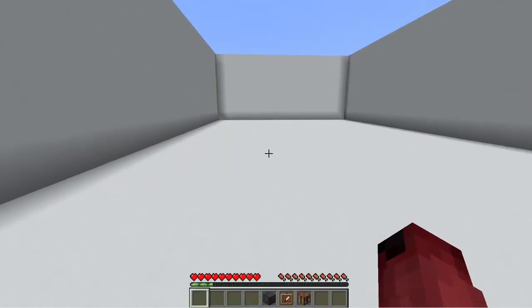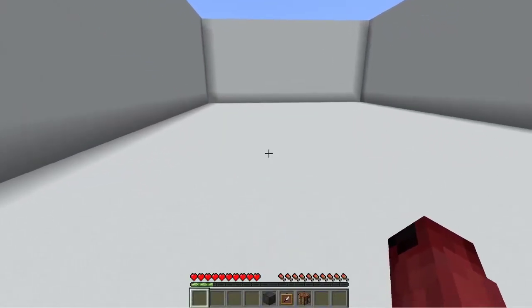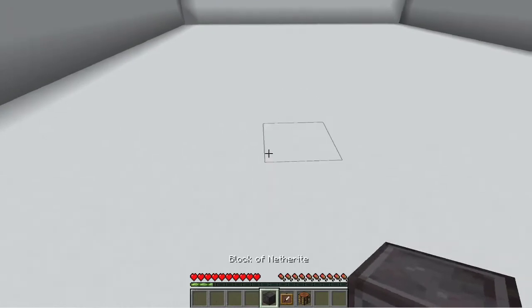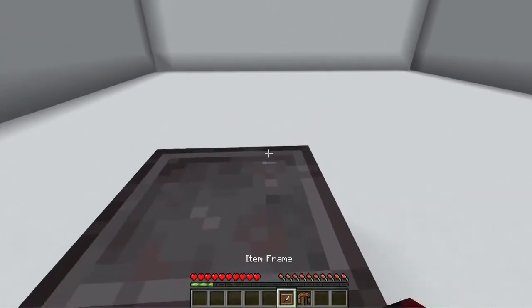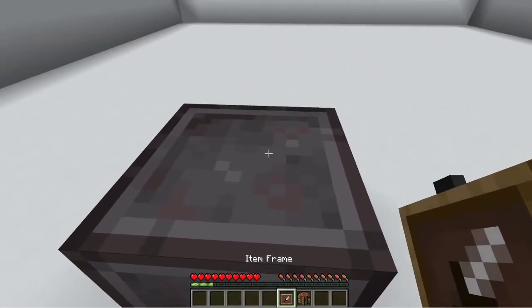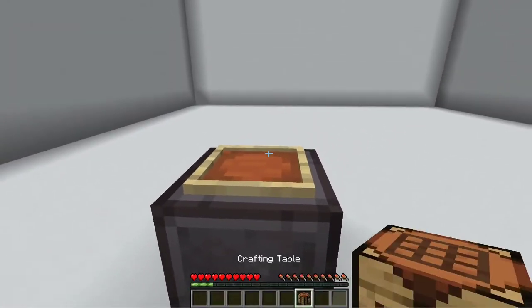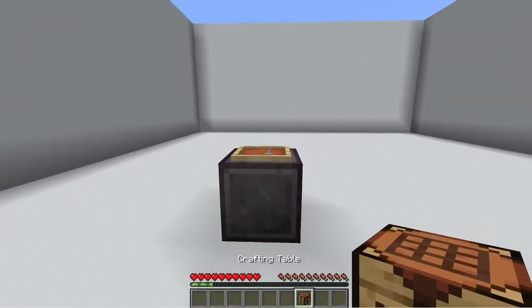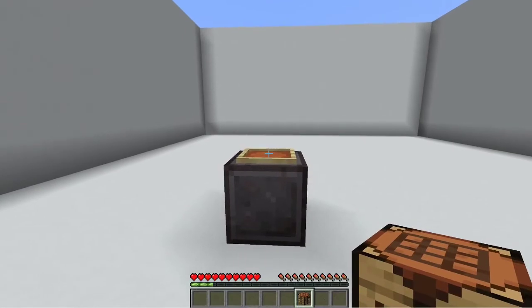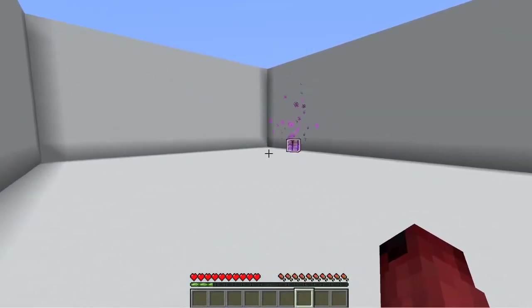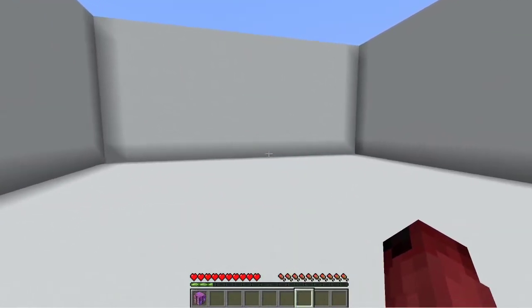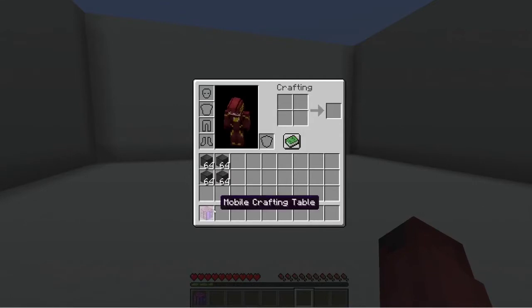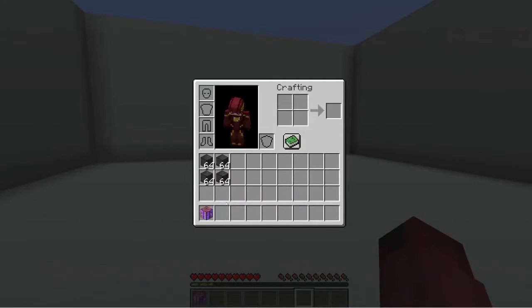To create this mobile crafter you need to place down a block of netherite, place down an item frame, and a crafting table in the item frame. And you get the mobile crafting table.